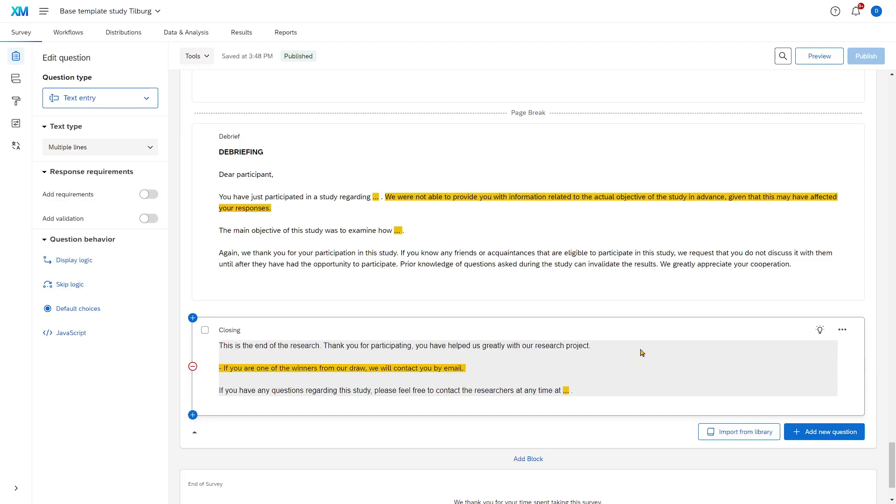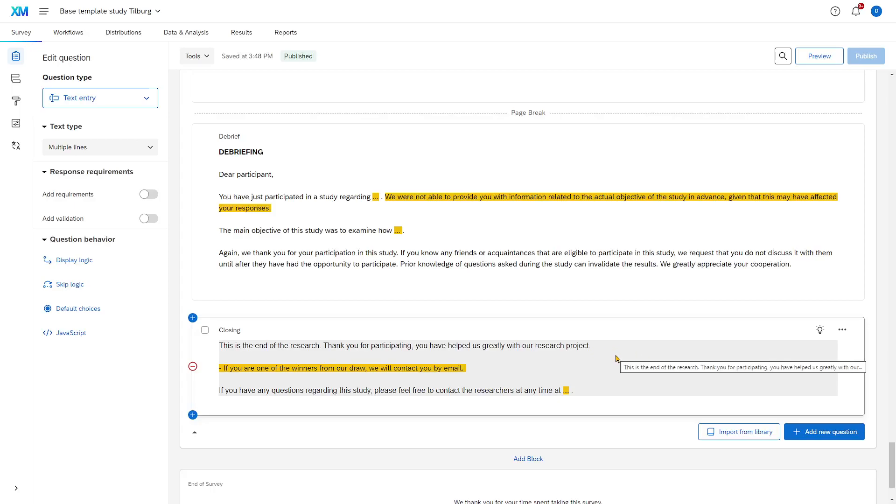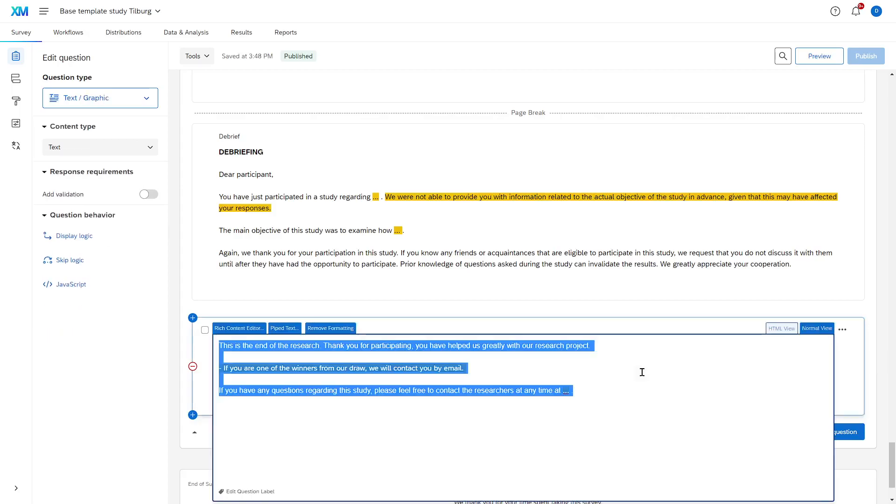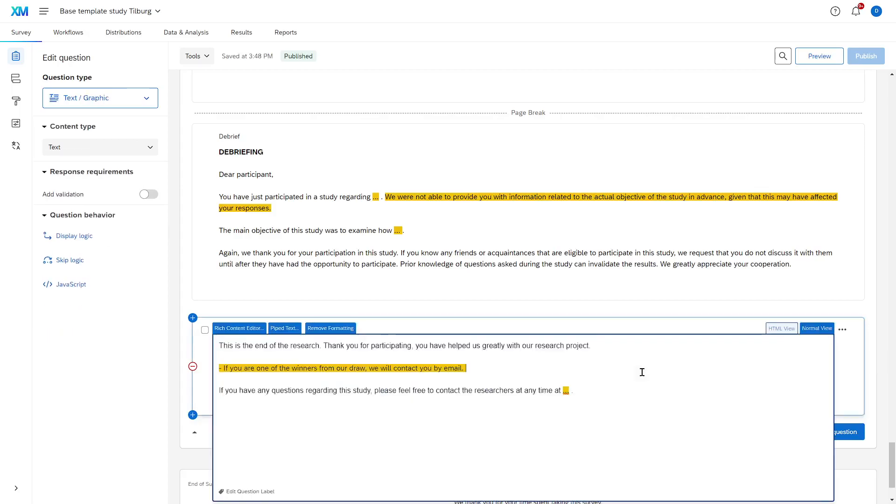And then, of course, at the very end, you thank participants and you give them your contact details once again.